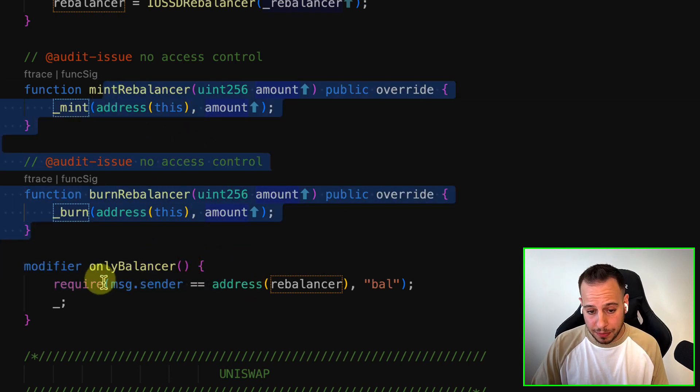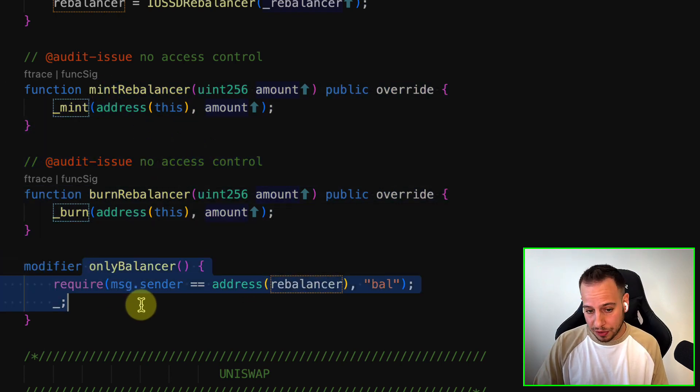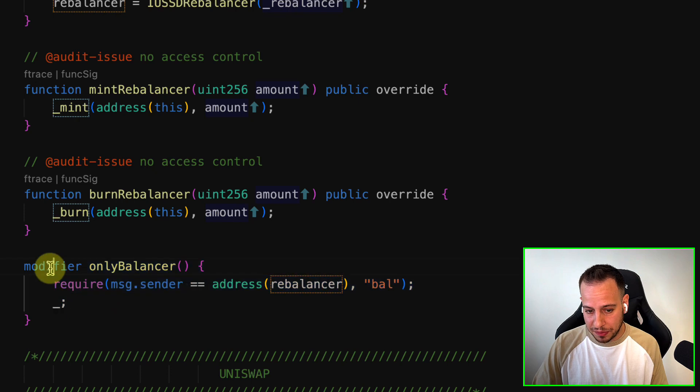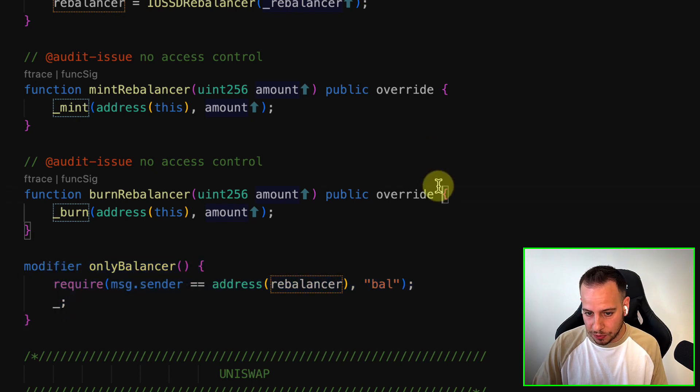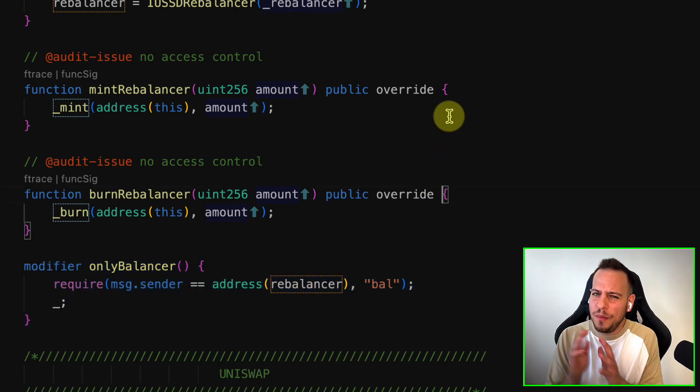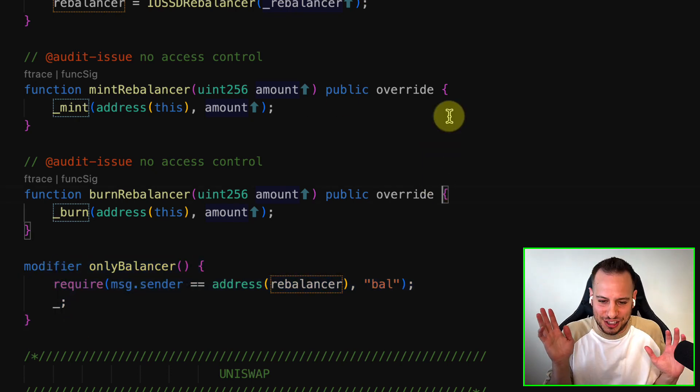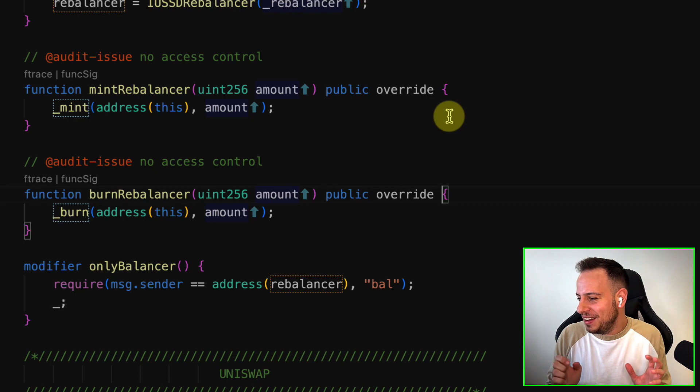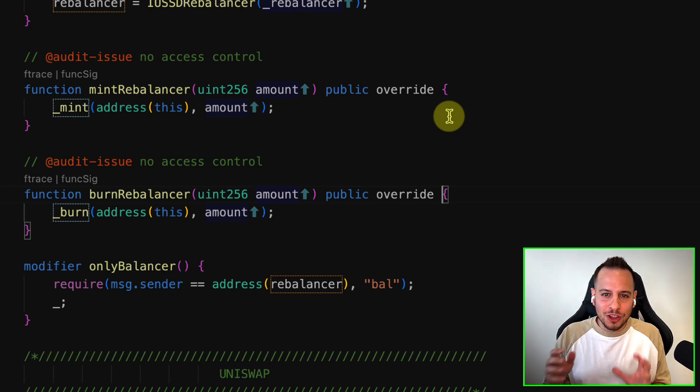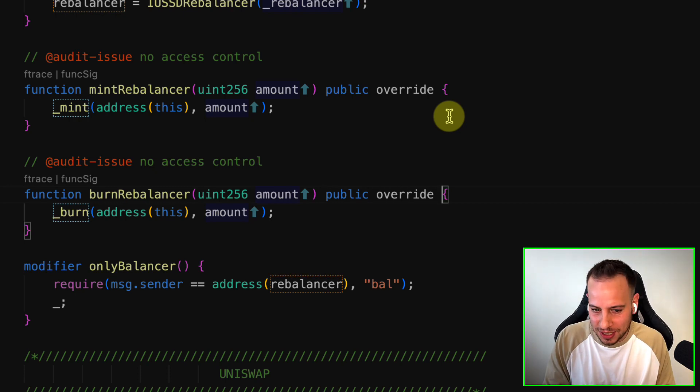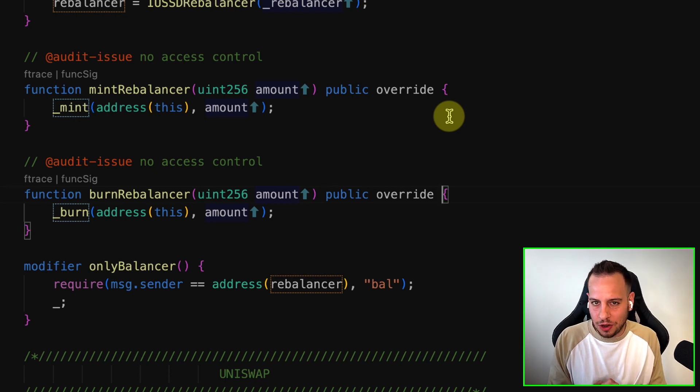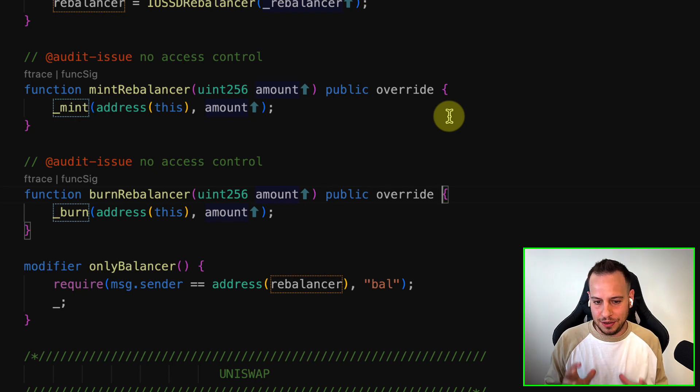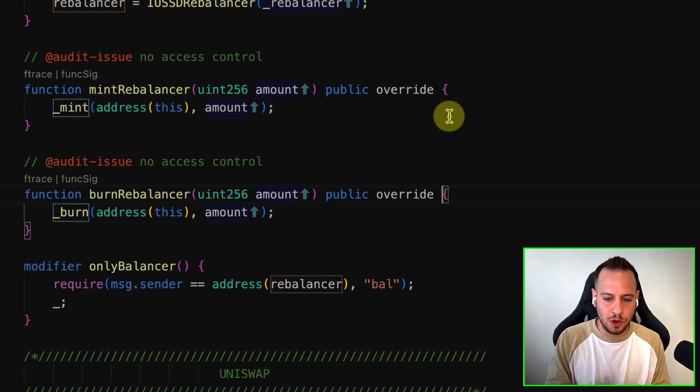Mint and burn, but they forgot. They made this modifier over here and the developer just forgot to add it. You can see how many mistakes—how immature the code is. This is a horrible code base, really, because you're not going to see this kind of code base every day.